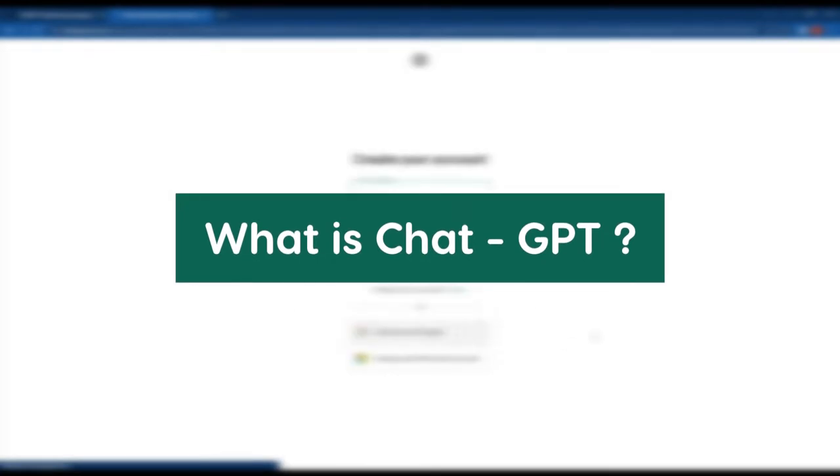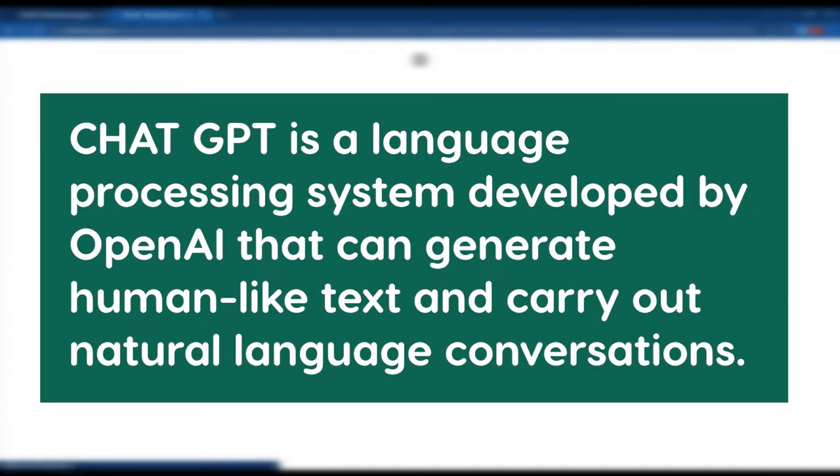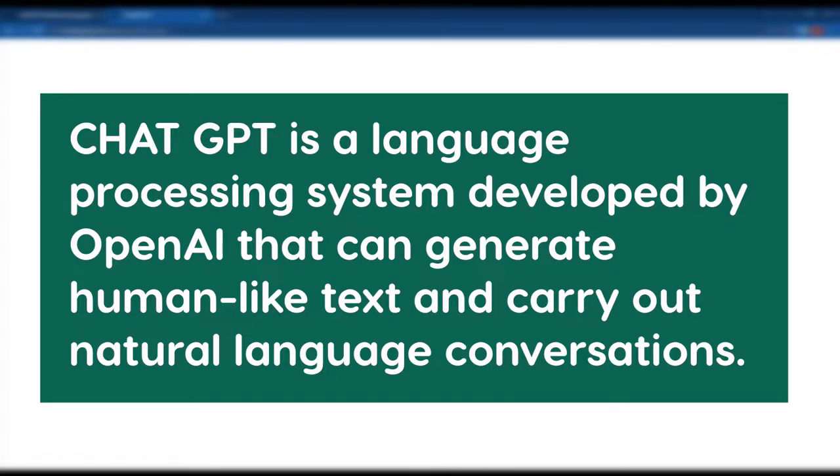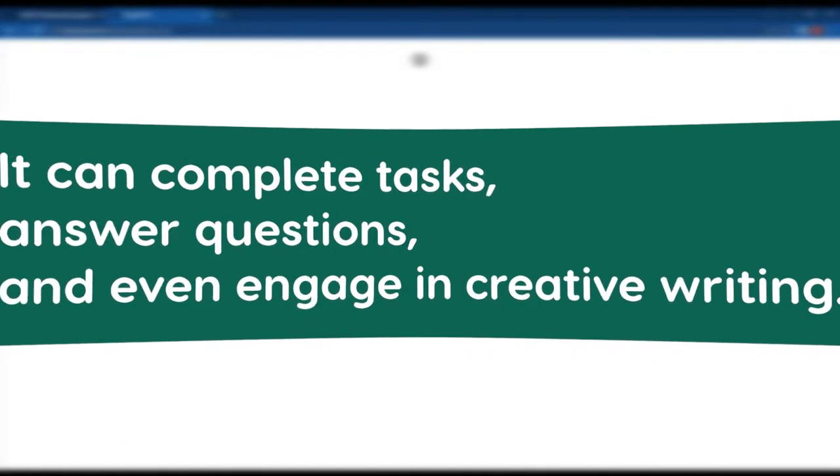So what is ChatGPT? ChatGPT is an amazing language processing system from OpenAI that can generate text just like a human and have natural language conversations. It's really versatile and can complete tasks.